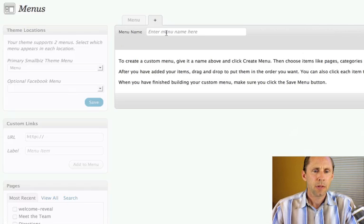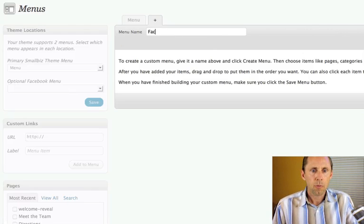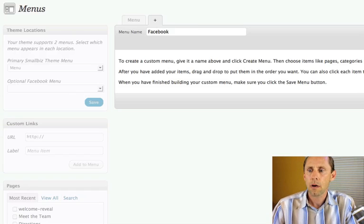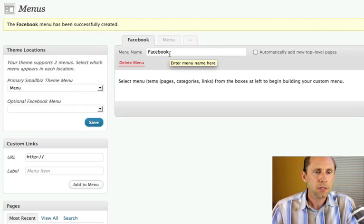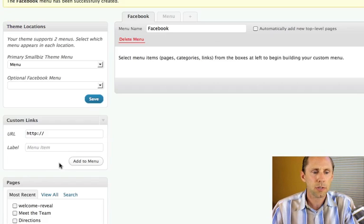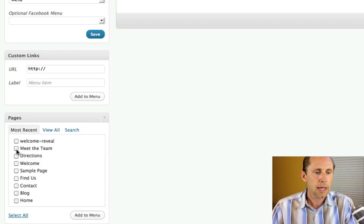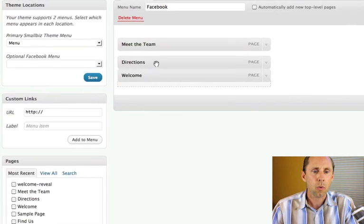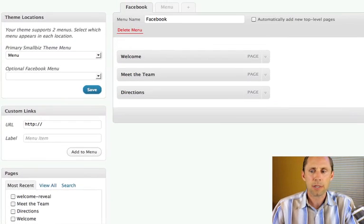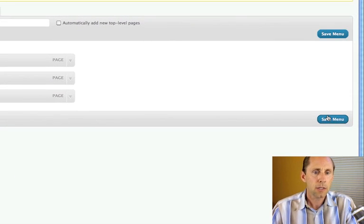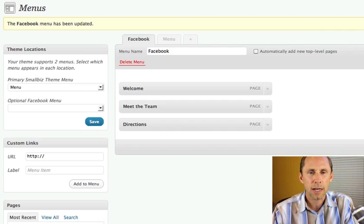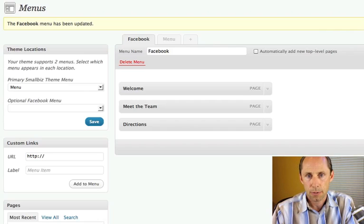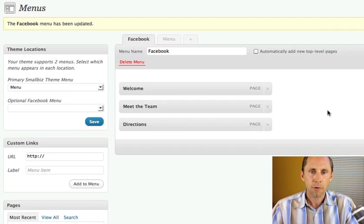I'm going to use the WordPress menus, and we've created a special slot for the Facebook menu so you can have a different menu on your Facebook page than you have on your WordPress site. We'll add a menu and call it Facebook, then create it. This is just WordPress — if your theme supports navigation menus, this is WordPress 3.0+ functionality. I've got a few pages: Welcome, Directions, and Meet the Team. I'll add all of these to my Facebook menu and order them — Welcome first, then Meet the Team, then Directions — and save it. Now I've got three pages using the Facebook page template, so they're 520 pixels wide, and I've created a menu.